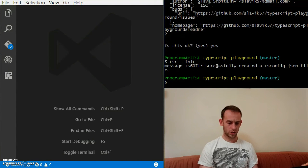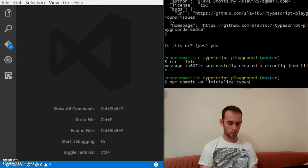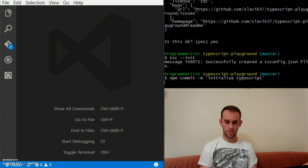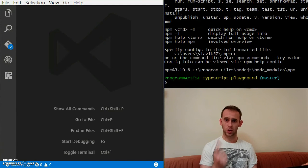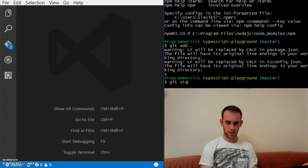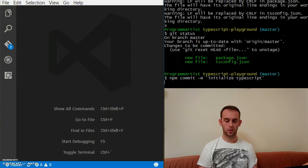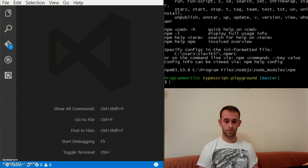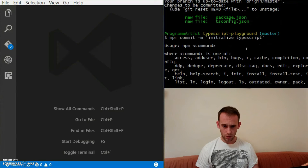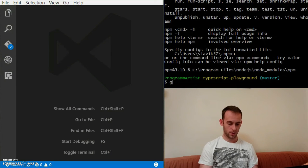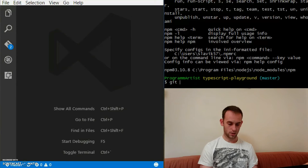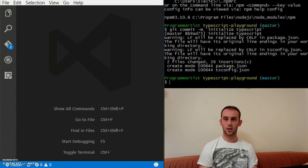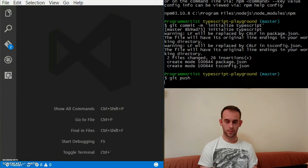I'm in a repository on master, so let's just commit it. Git commit, initialize TypeScript. Sorry, forgot to add files. Initialize, committing. Git commit, initialize TypeScript. Now it should work. Two files changed. Git push to origin master.